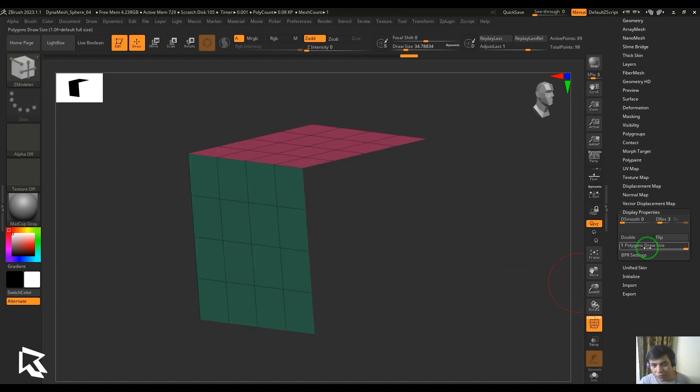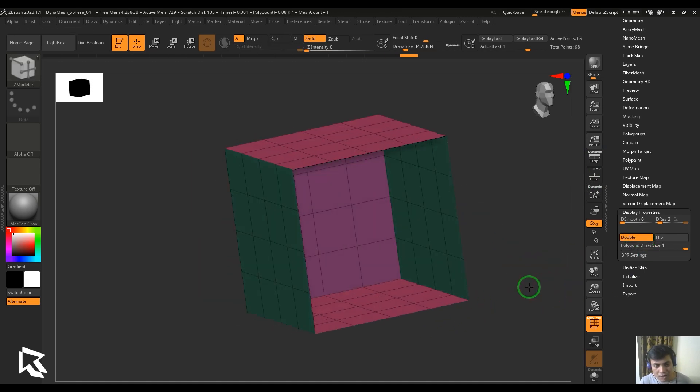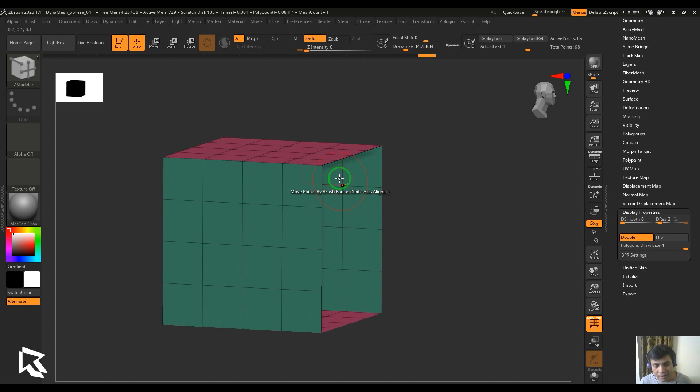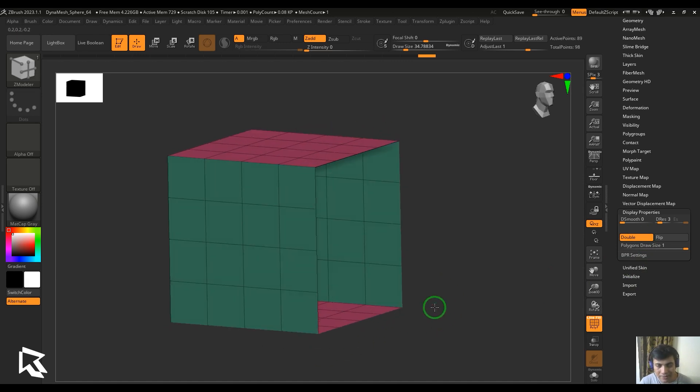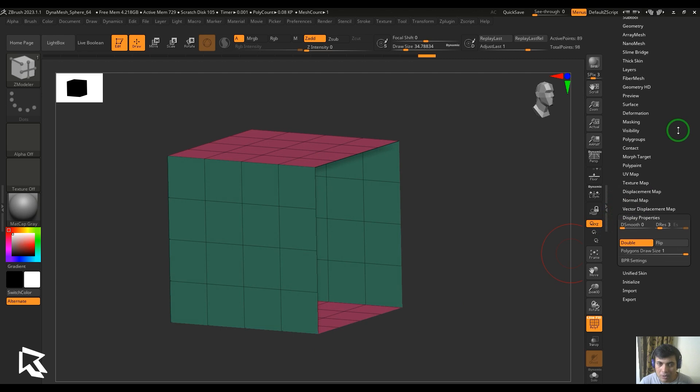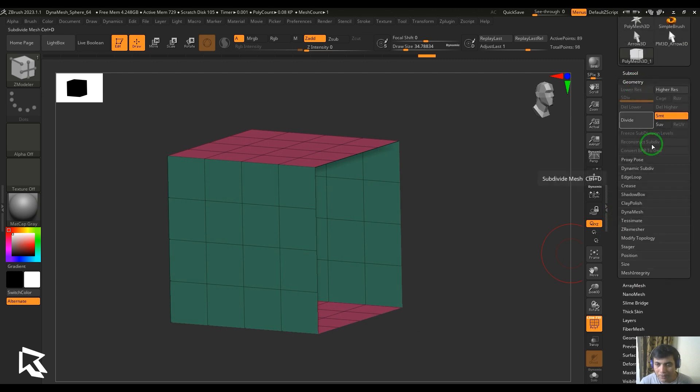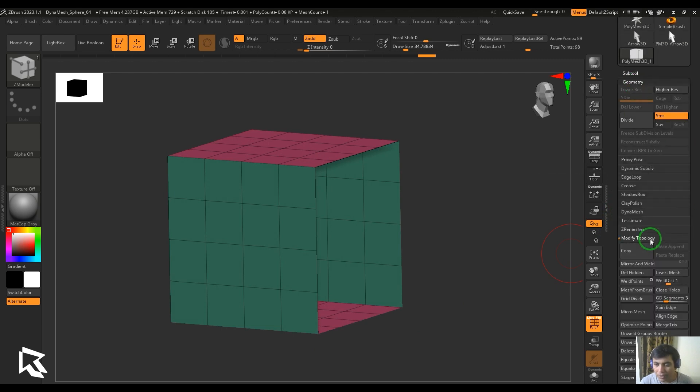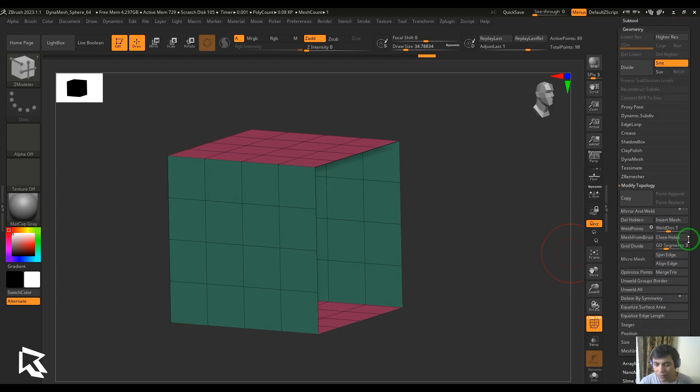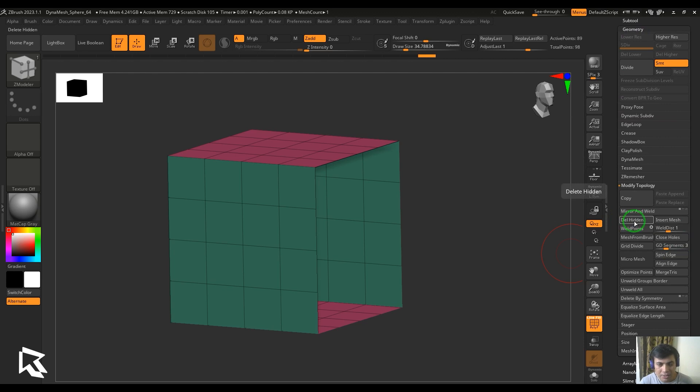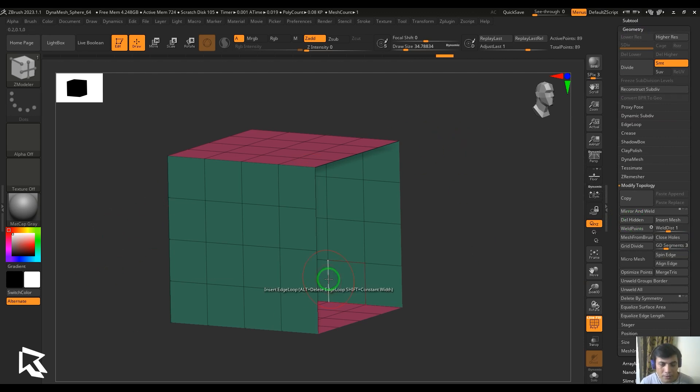You should be able to see I've temporarily hidden these faces like that. To delete the faces in another way, I would prefer the Geometry > Modify Topology, and then here we got an option called Delete Hidden. So hit that and the hidden polygons are gone, they're no more.